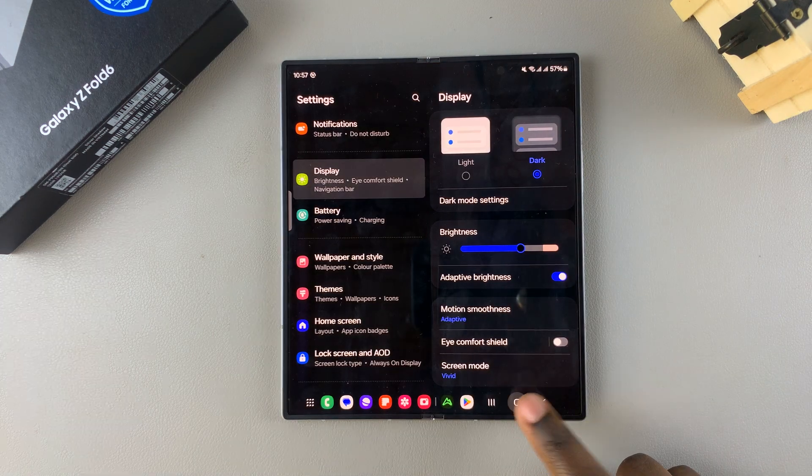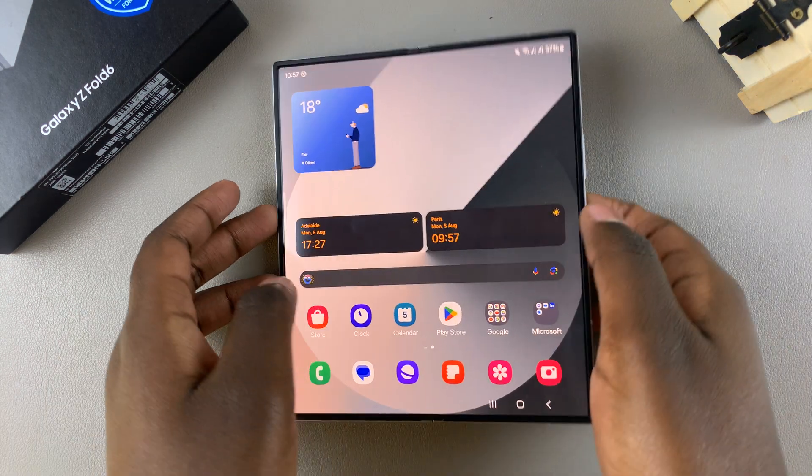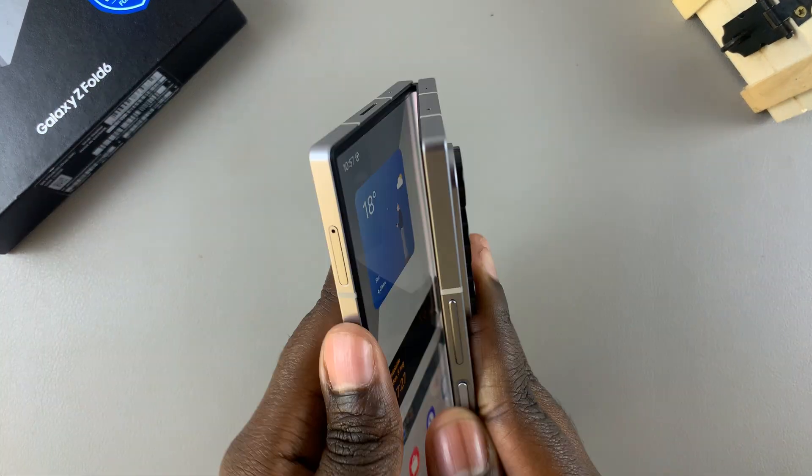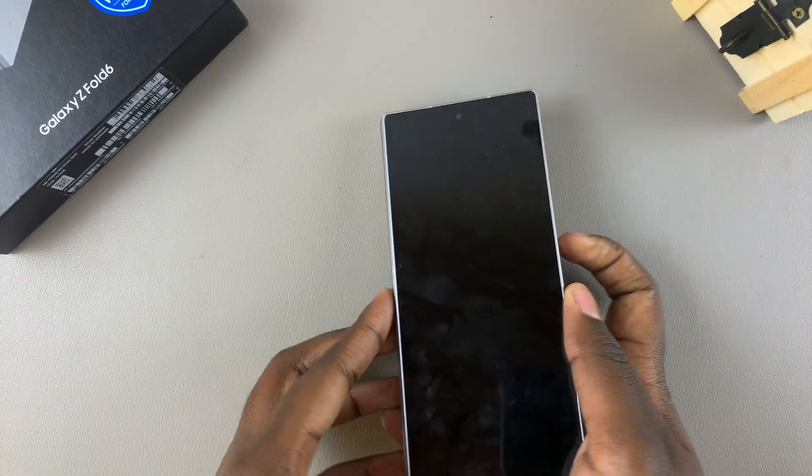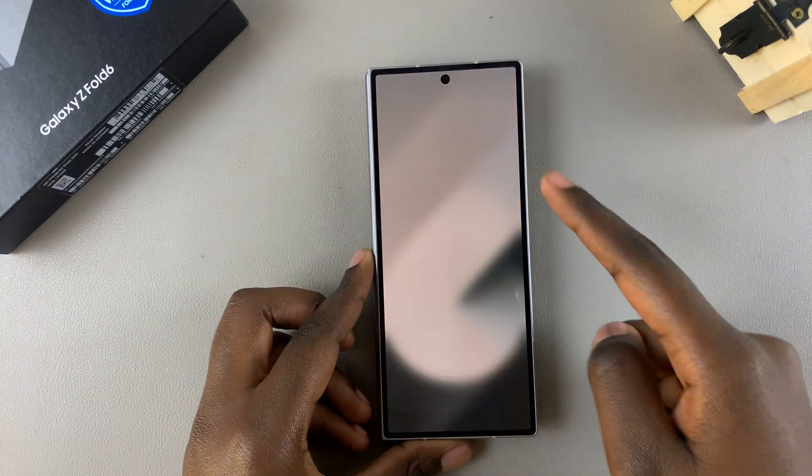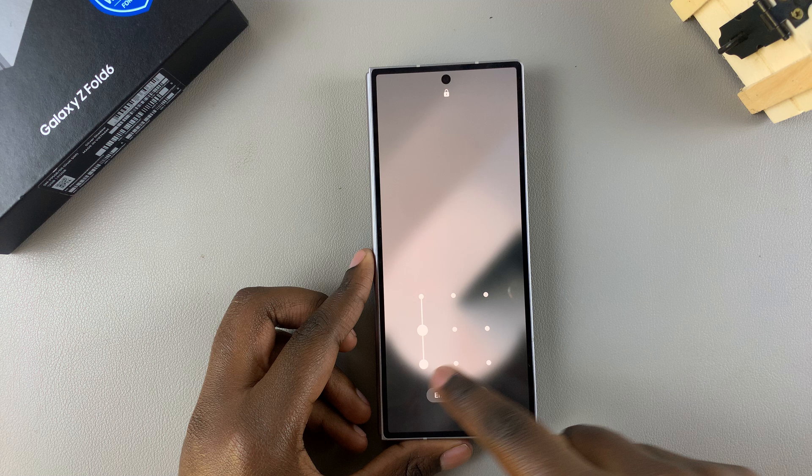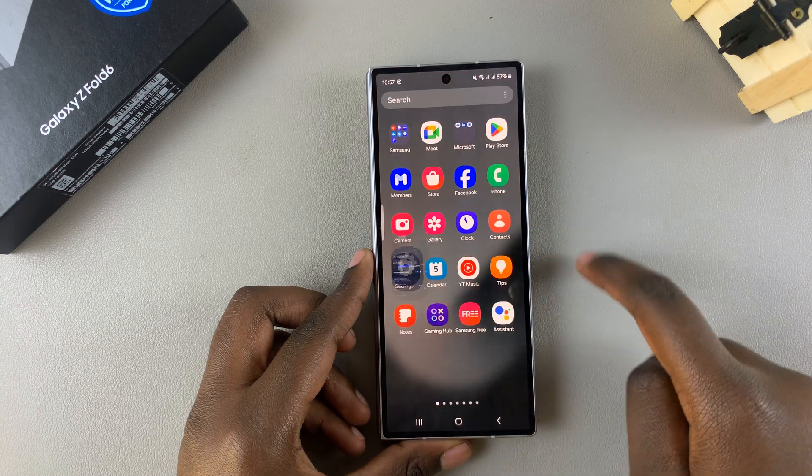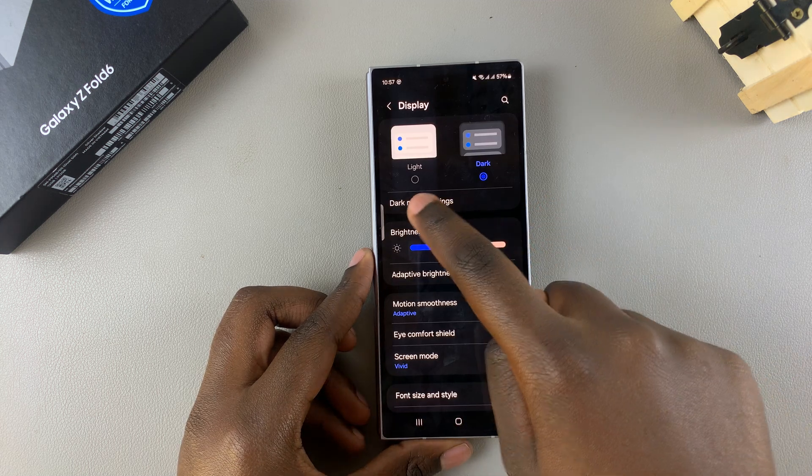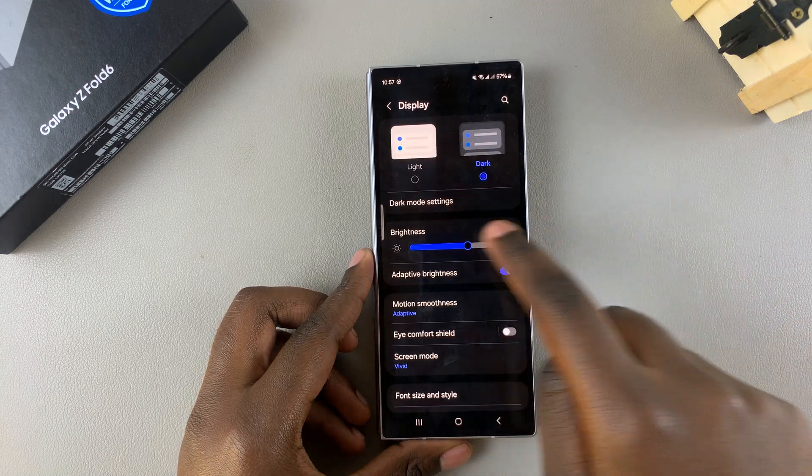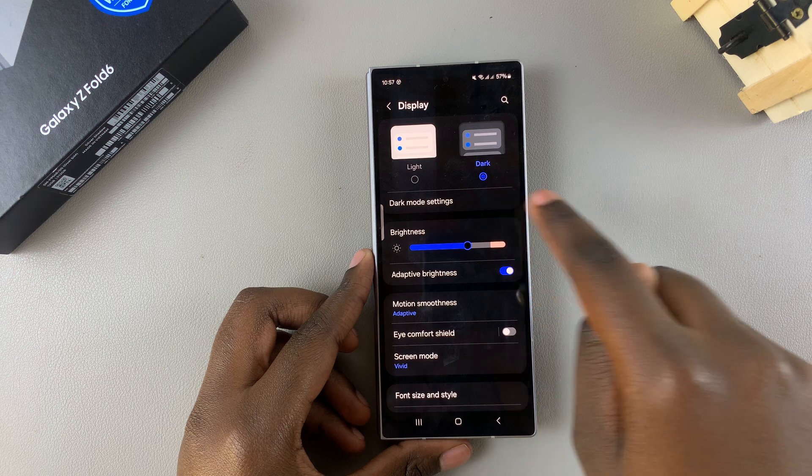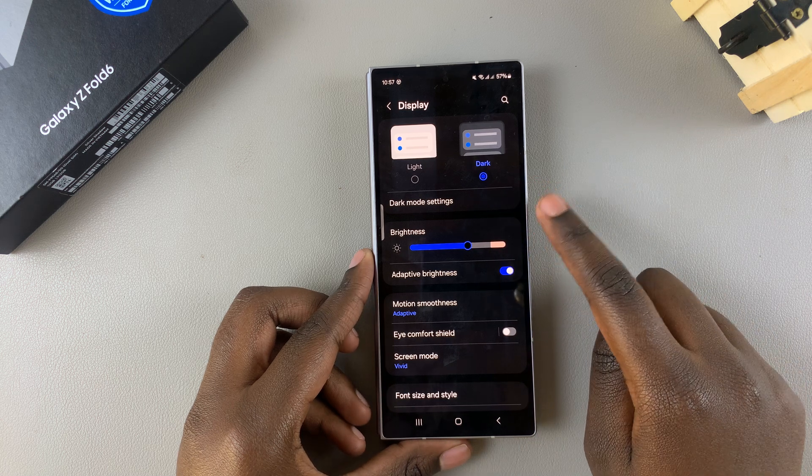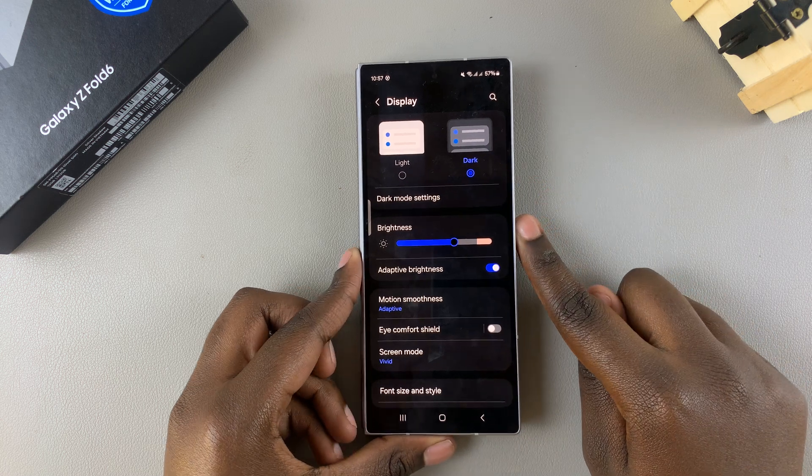This also works when your phone has been folded. When you unlock it and go to Settings, you should see underneath your Display settings Light and Dark as well as Dark Mode settings.